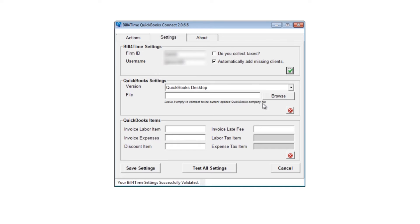In the QuickBooks settings, choose your version. First, we will set up the QuickBooks Desktop version. If you have the QuickBooks account that you want to link with Bill for Time already open, then leave the file area blank, which is the recommended option. If not, go ahead and click Browse to choose the file you would like to link up to.